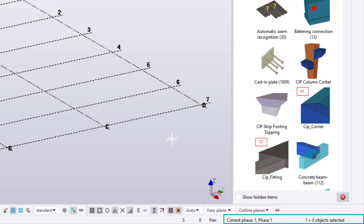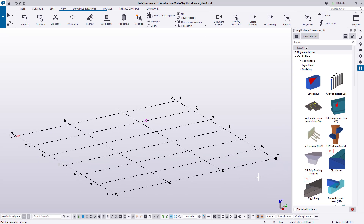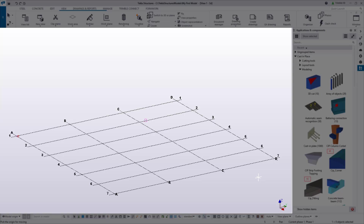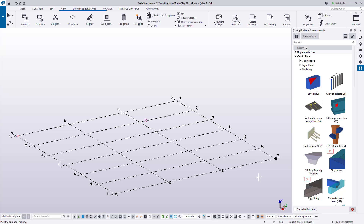The last two things on the status bar are the current phase and how many objects we are selecting. Tekla always operates on a default of Phase 1; however, if you want to use the Phase Manager and create more phases to categorize your different objects, you are certainly welcome to do so, and this displays which phase is currently active. Now lastly, the biggest area of all is our view. This is where we can see our current view, or several views if we have more than one open. Inside each view, we will be able to see the grid and the coordinate symbol down at the lower right showing the three axes.